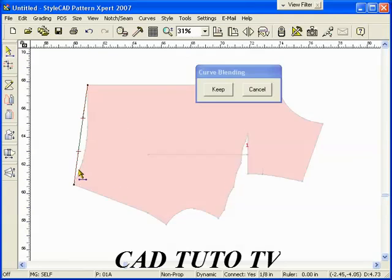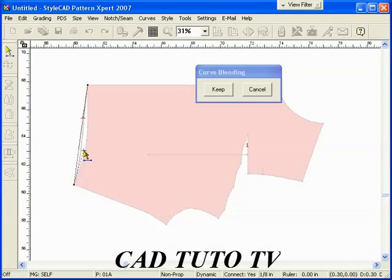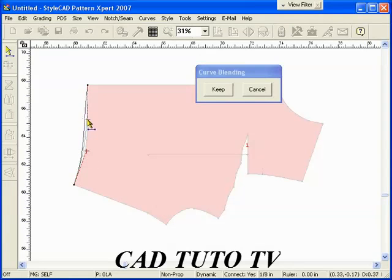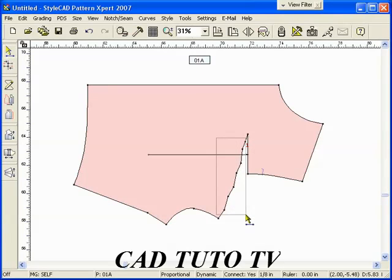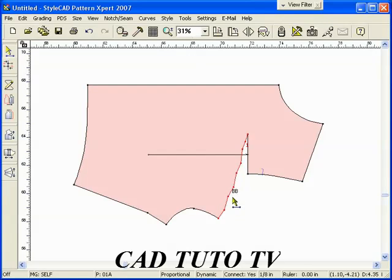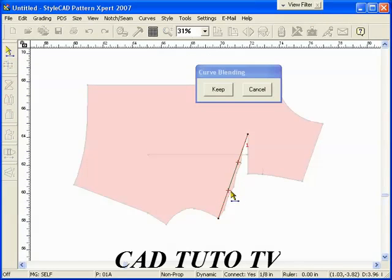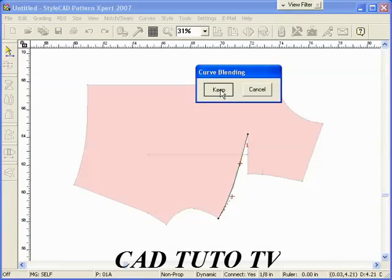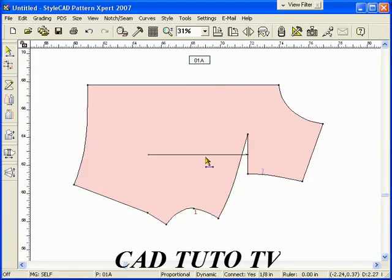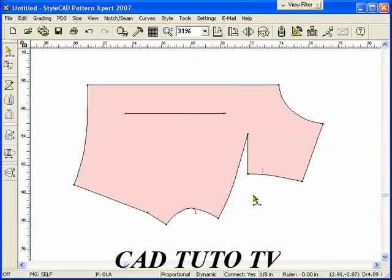Use the BB quick step method to blend the curves. Select the section with the control section tool. Type BB and click the selected line to start the blending. Press the keep button or simply press the enter key to finish.